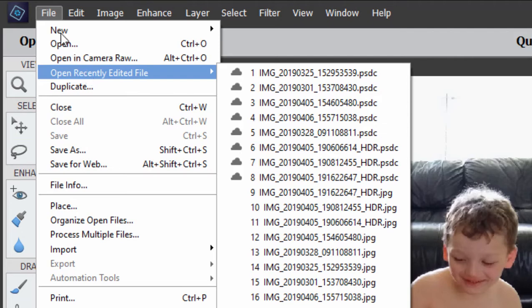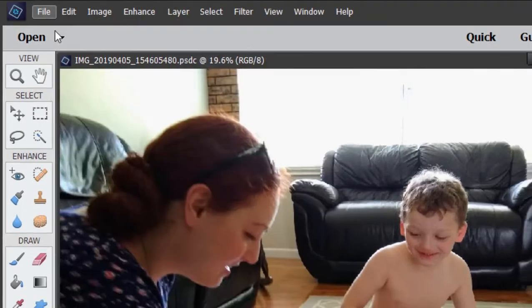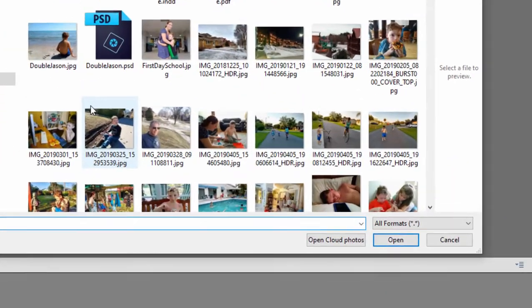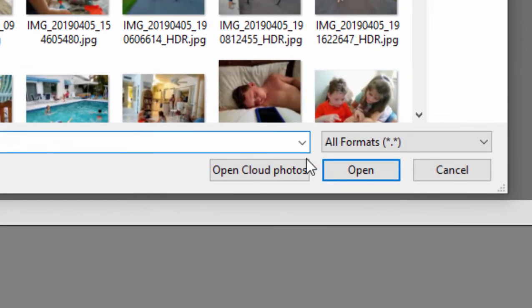If I select File Open, by default I go to the files that are on my computer, but once again Open Cloud Photos is available here on this screen.